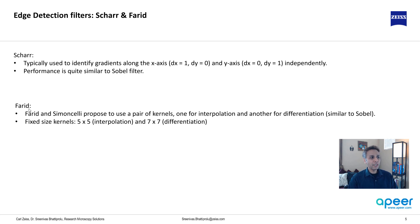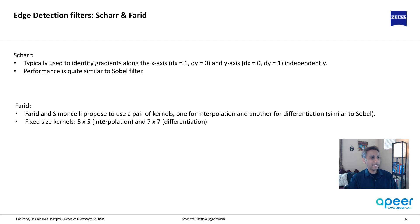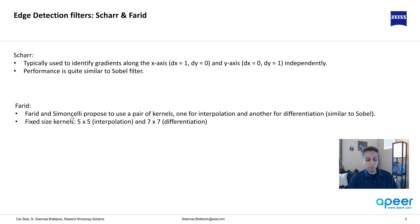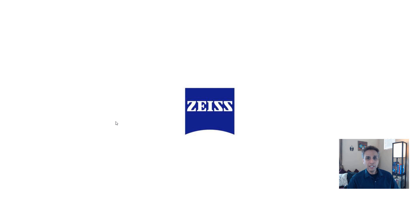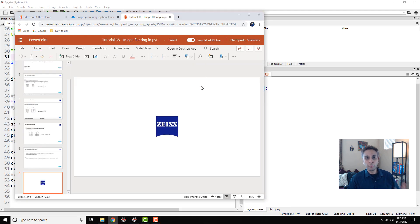Now Farid is something new. This is not available in older versions of scikit image. If you have the latest one which is 0.17 then Farid is available. This is based on one of the recent papers and it uses kernel sizes of 5 by 5 for interpolation and 7 by 7 for differentiation. You can read the original paper if you're more interested but that's pretty much I would like to cover from a background point of view.